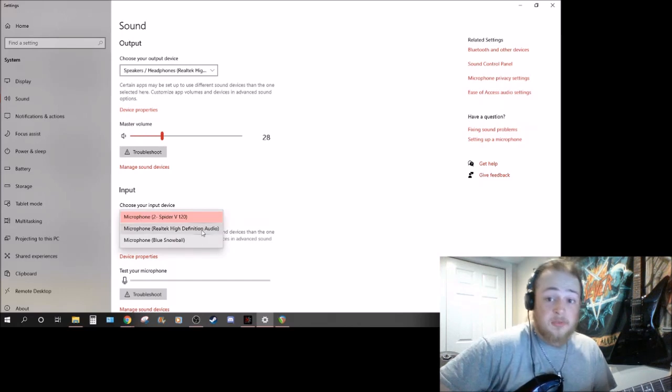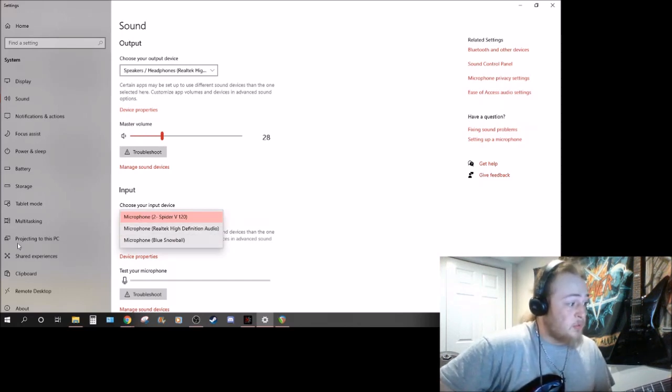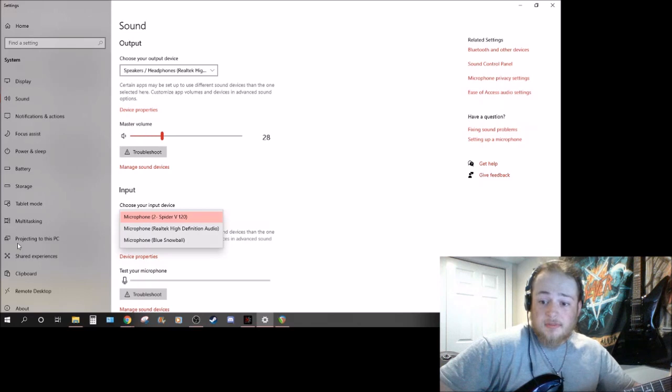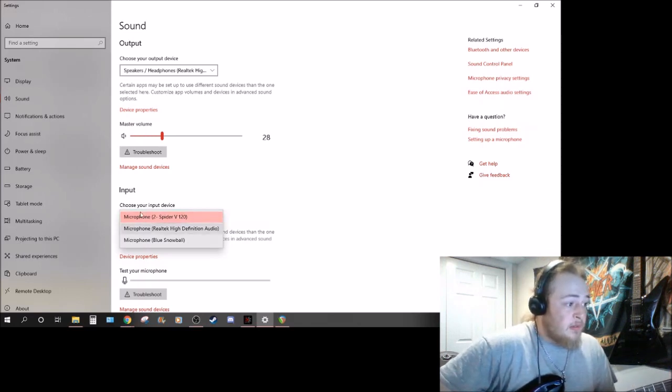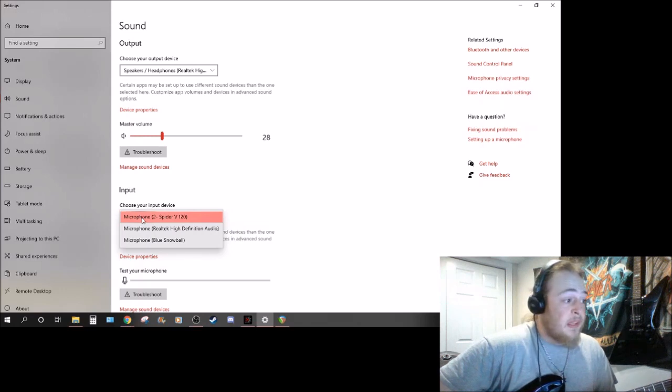So you'll see it here I have two right now - I have my Blue Snowball microphone which is right there and I use mainly the input as the Spider V.